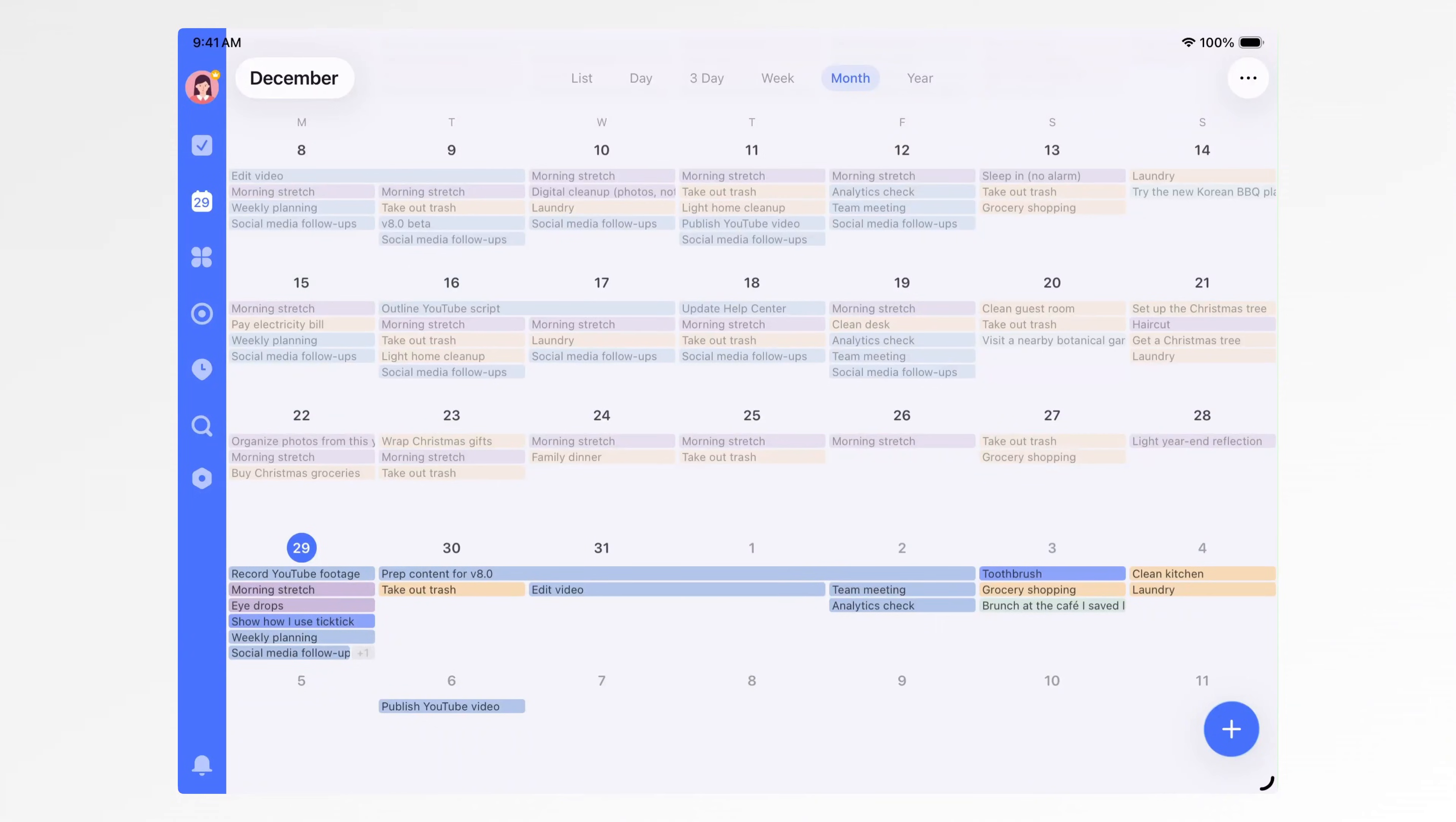As you keep using this system, your calendar slowly becomes a clear life map. What you did in the past and what's coming up next are both easy to see at a glance.